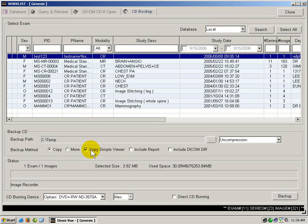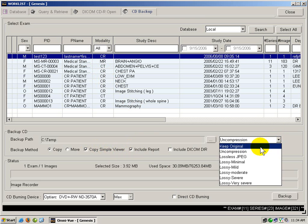We will include copy simple viewer, we will include report which will burn any annotations made to the image, and we will choose the compression format. For this example, I will use lossless JPEG.